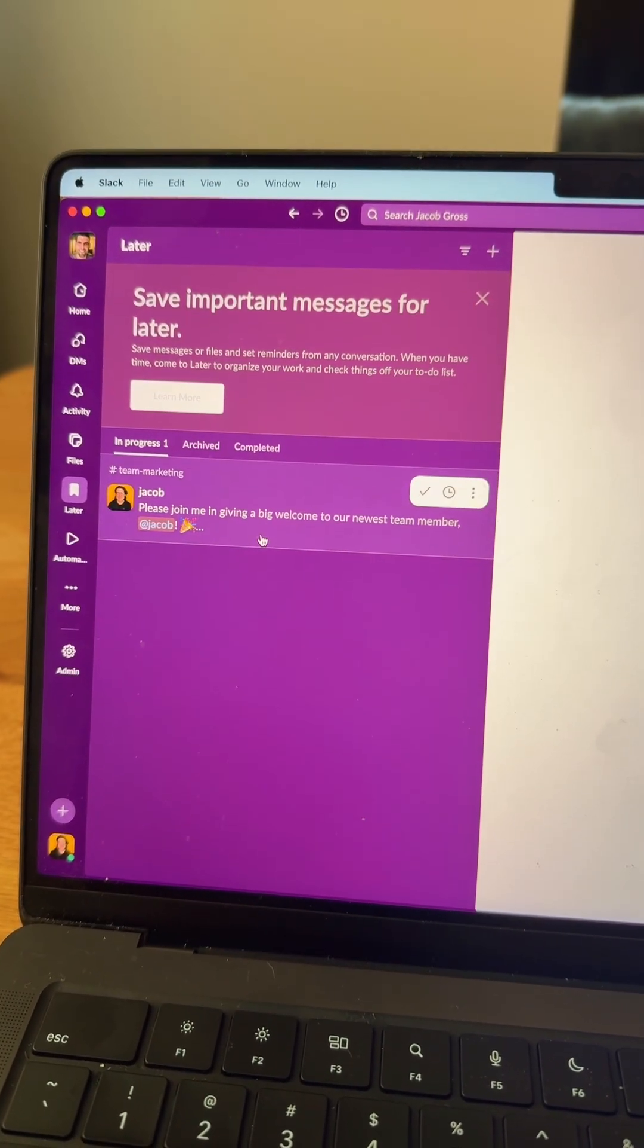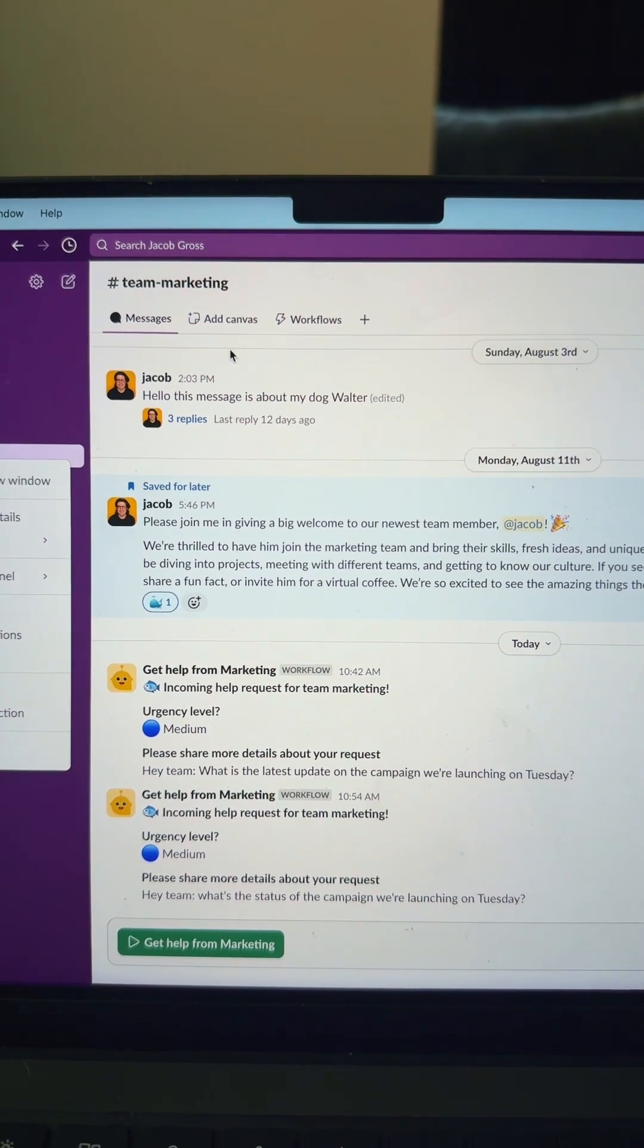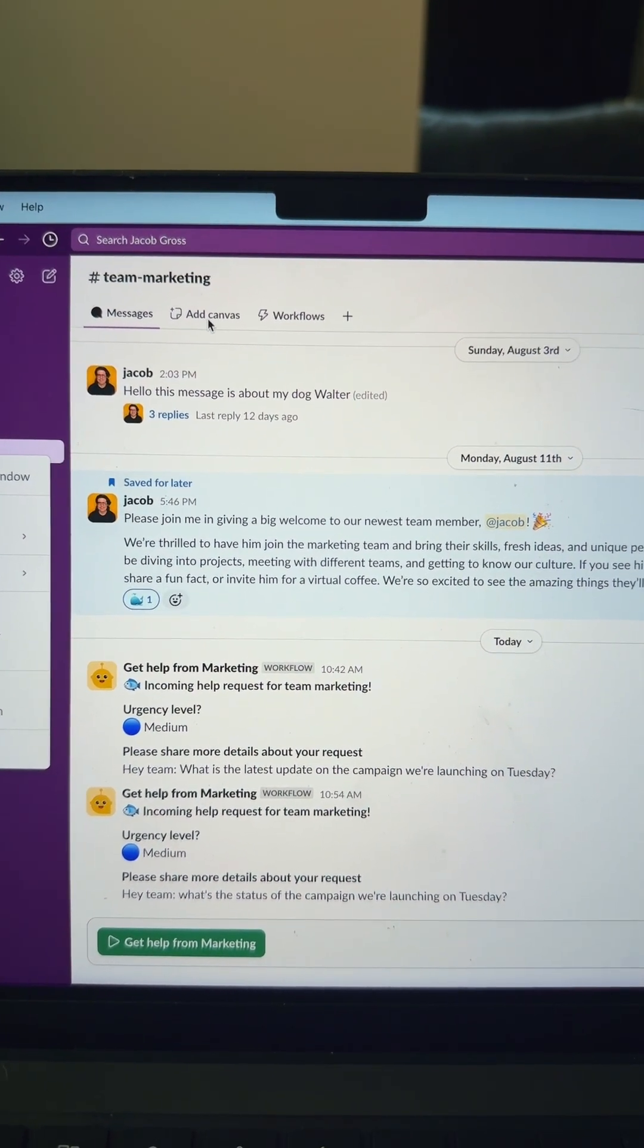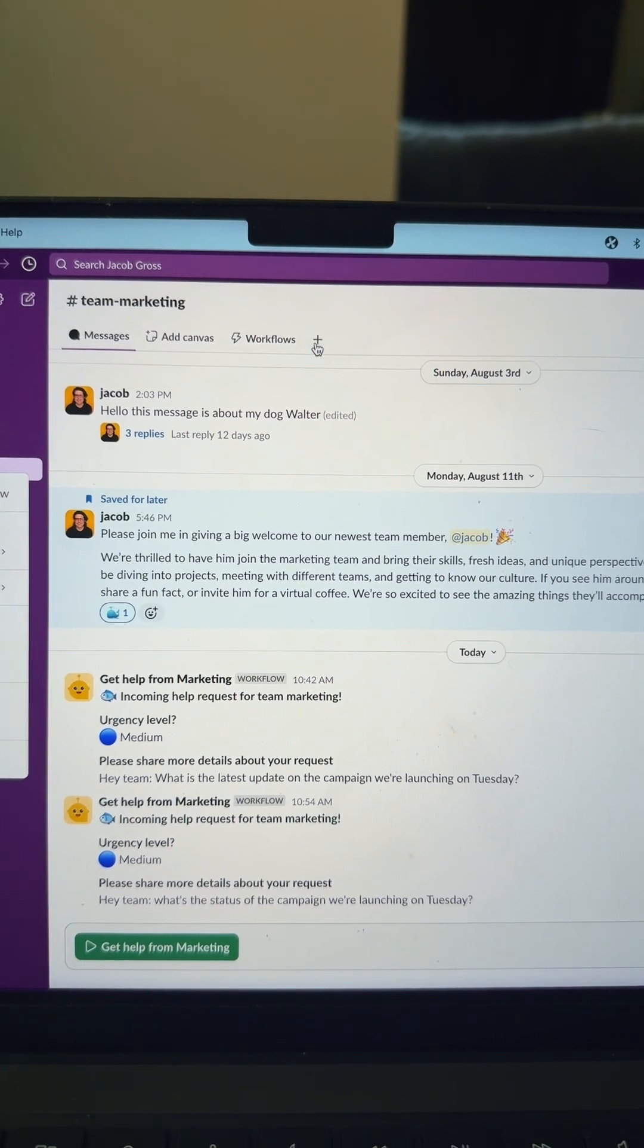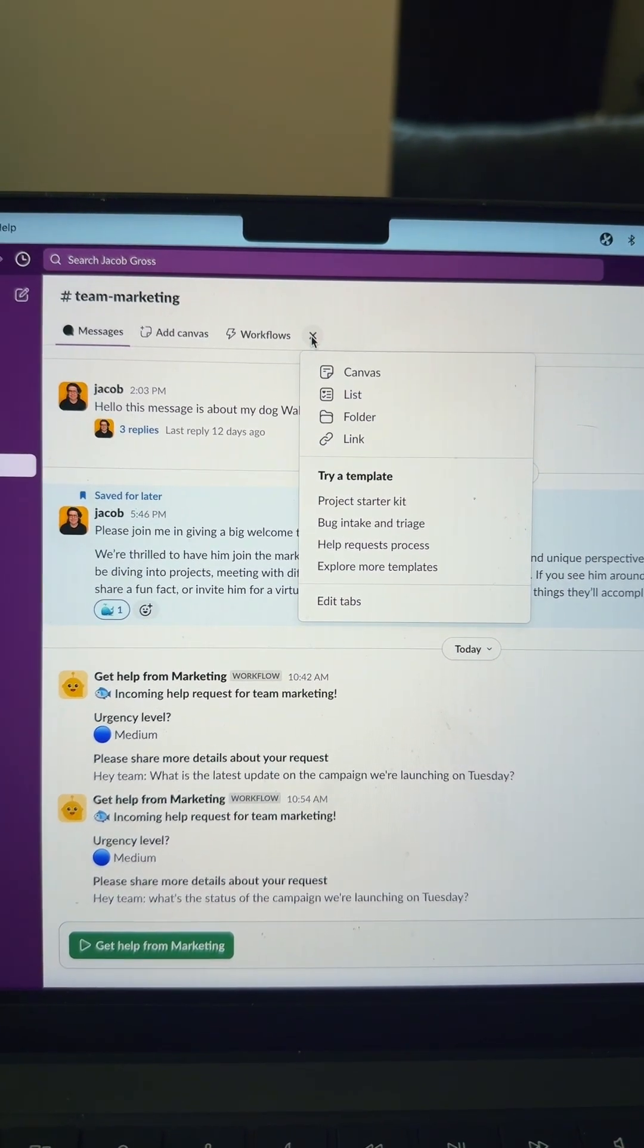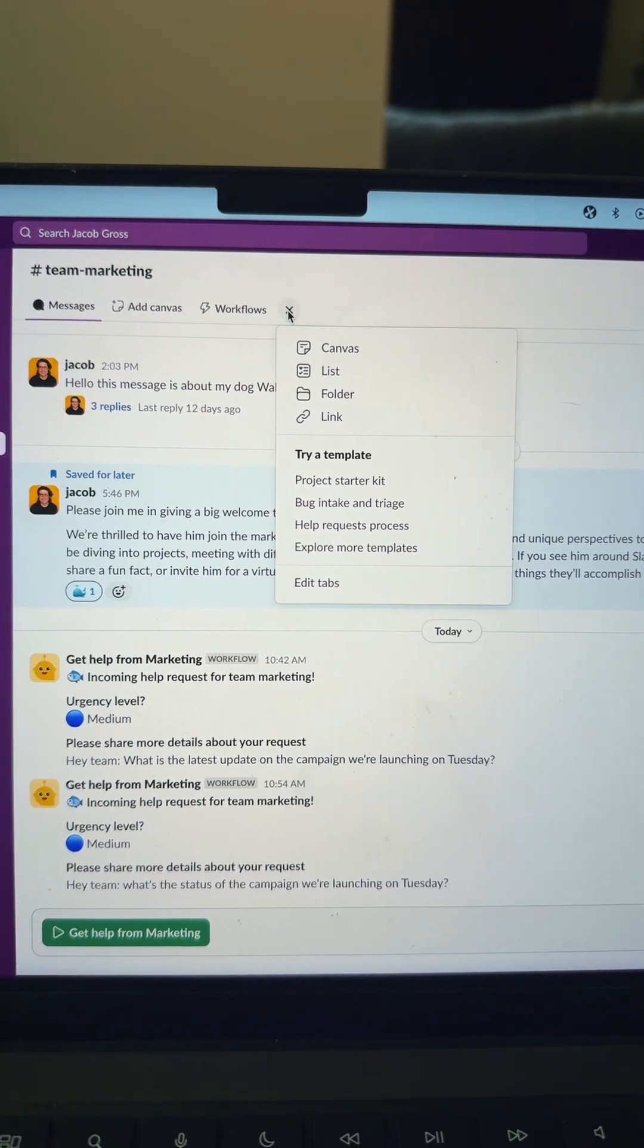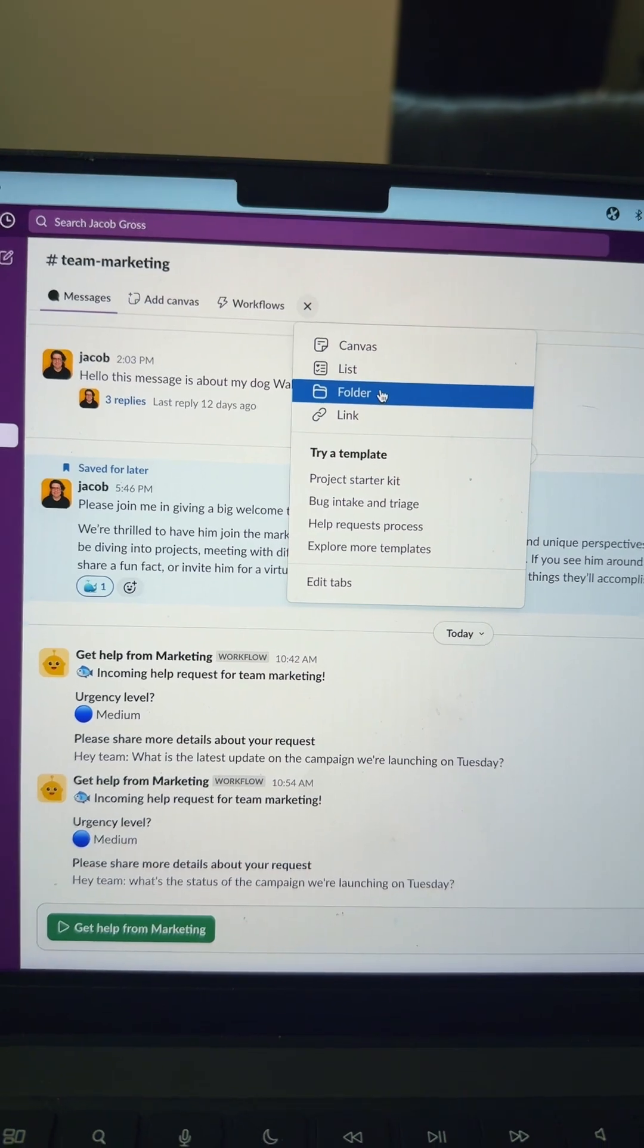And number 10, your channel can have its own tabs. So you can have a Canvas tab, which is Slack's native document layer, you have Workflows, the automations, but you can also add more tabs to the channel to help centralize all your projects, campaigns, notes, all that kind of stuff. And you can even make folders within channels.